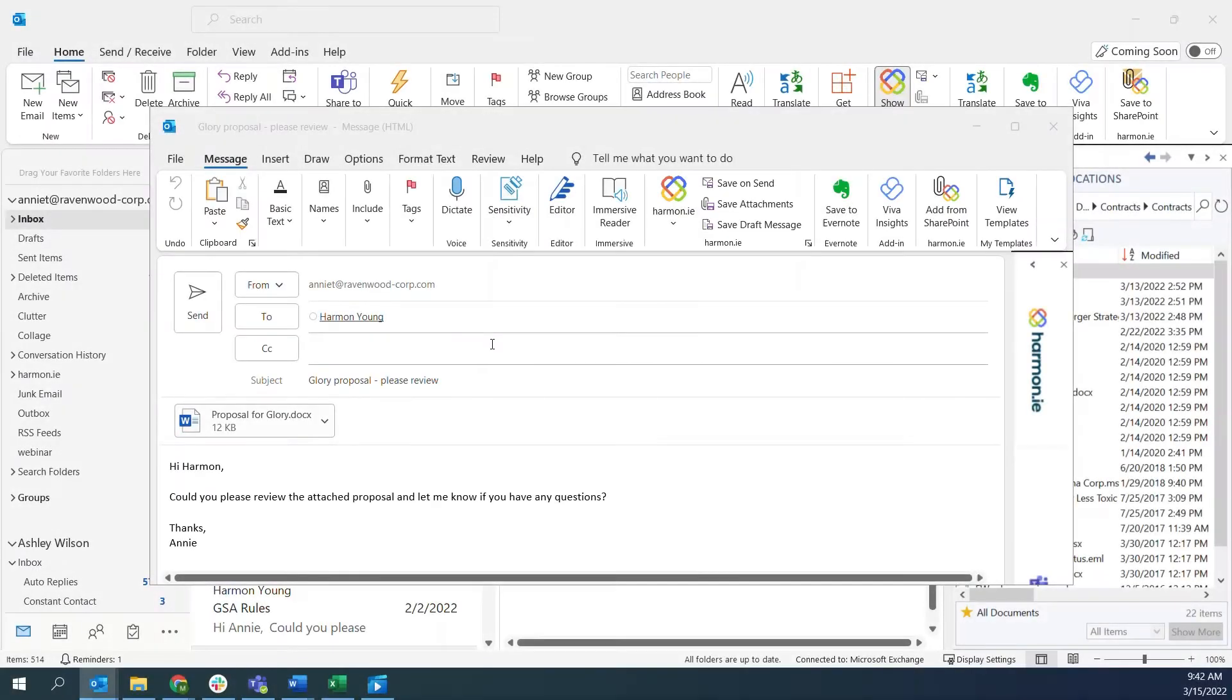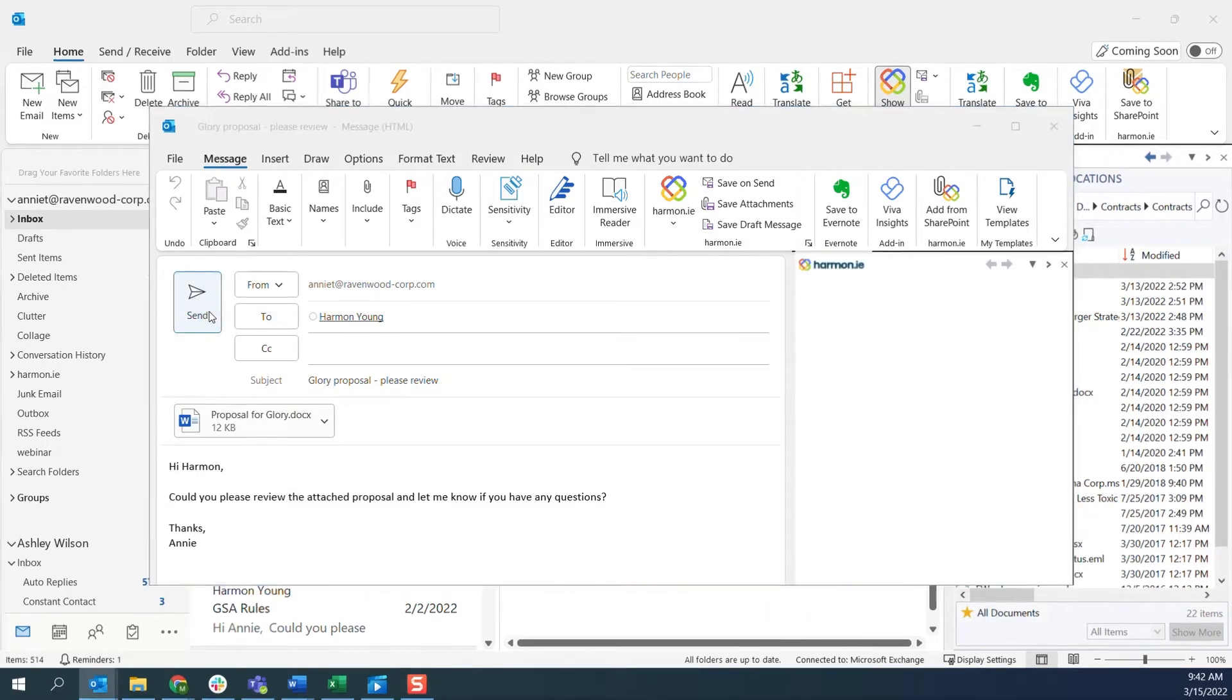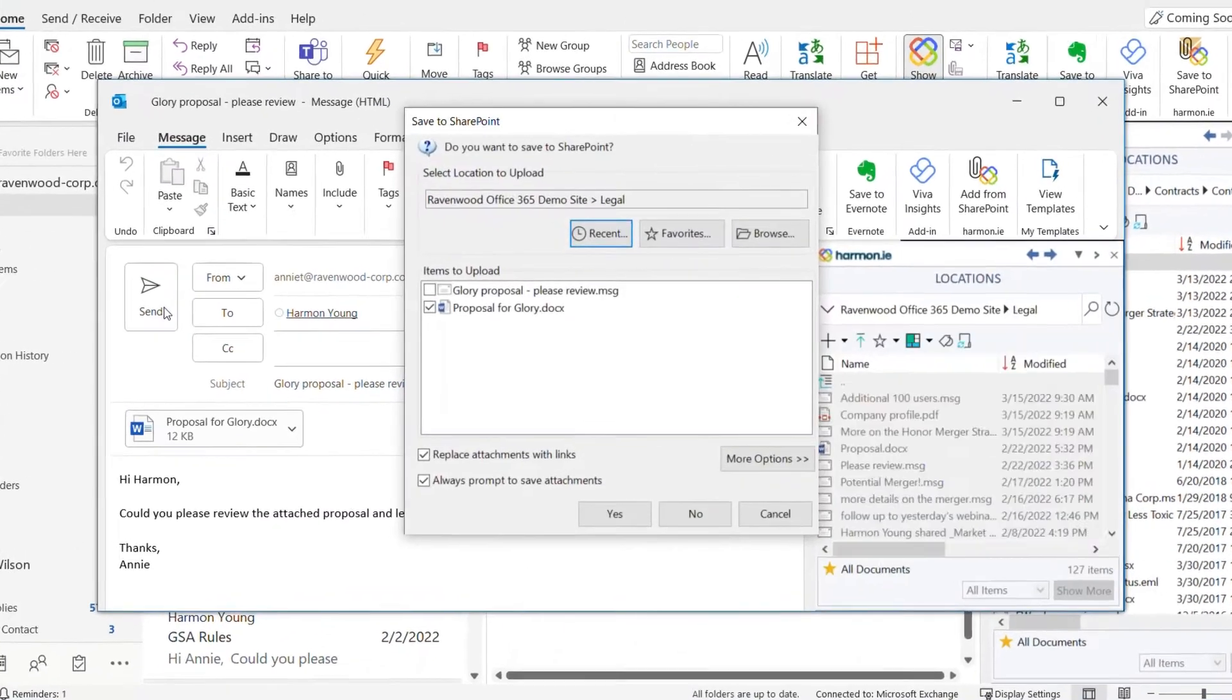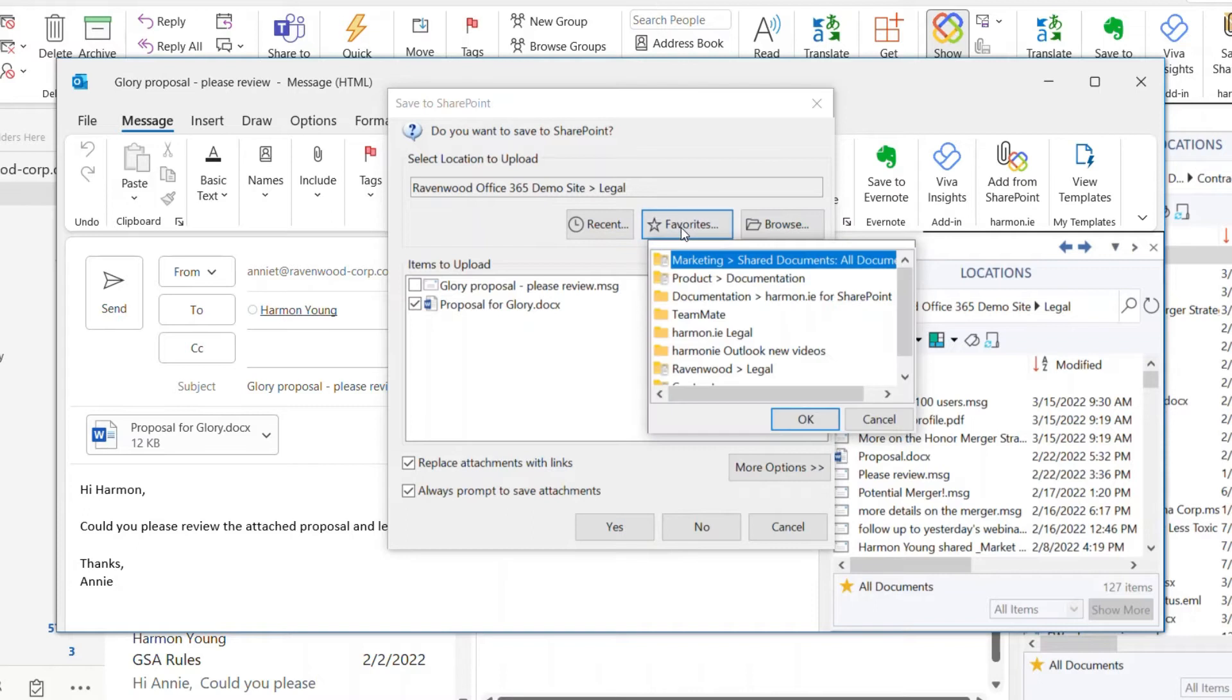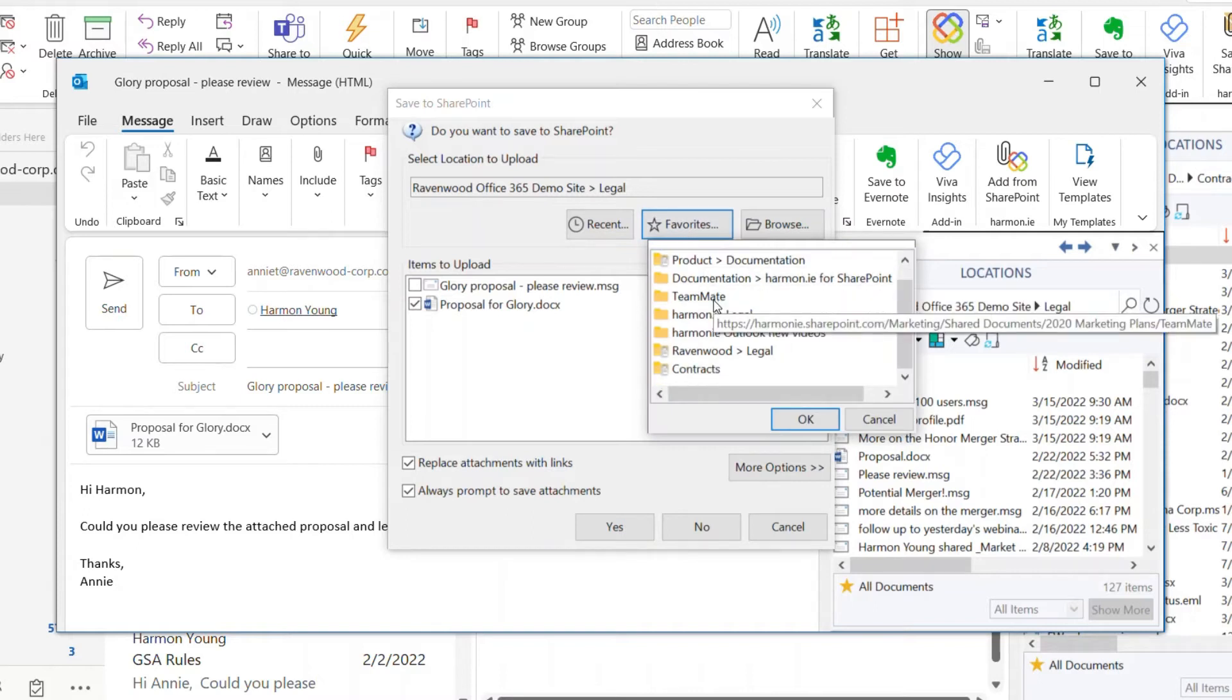If I'm sending an email message that contains attachments, I don't have to click on the Save on Send button. In this case, when I send the email, I am automatically prompted to upload the attachments to SharePoint.